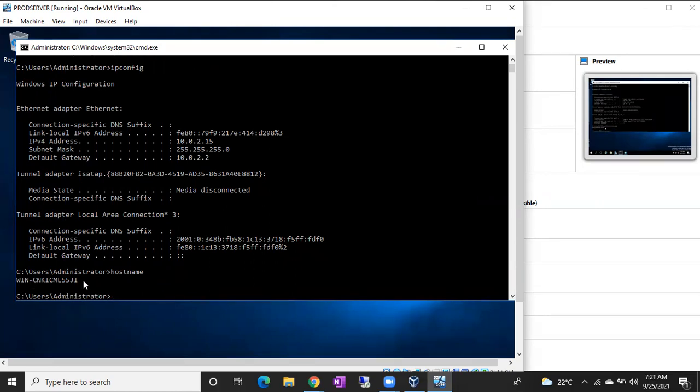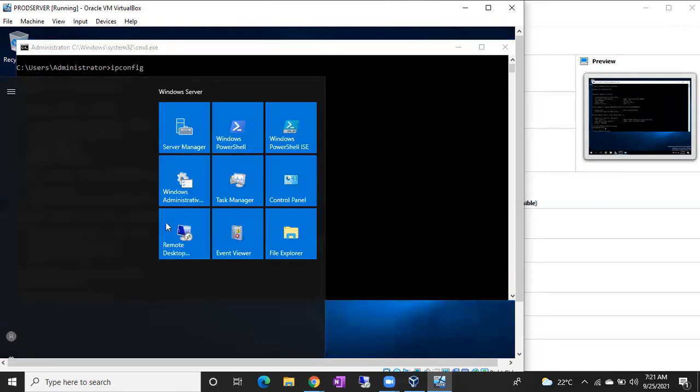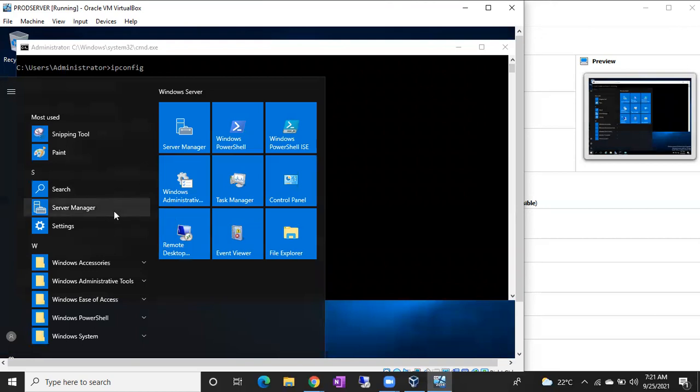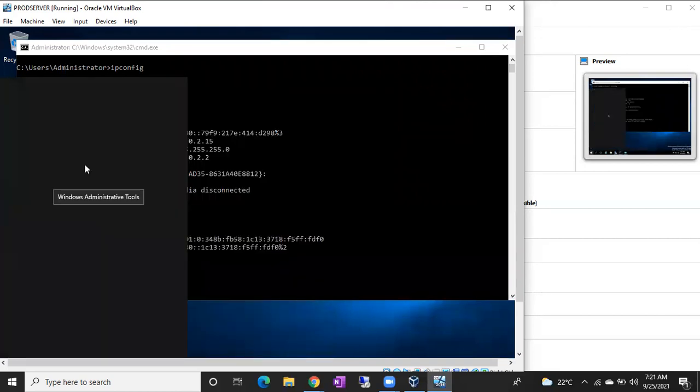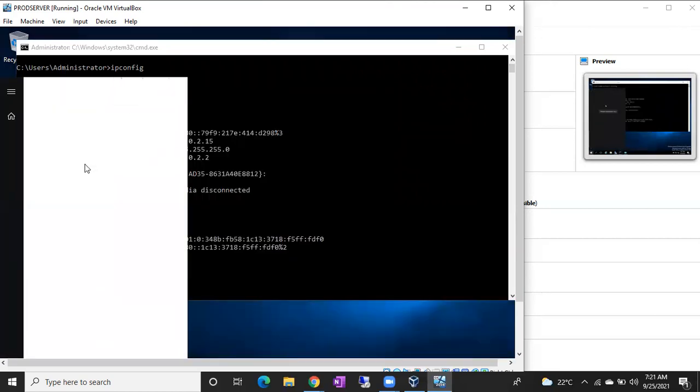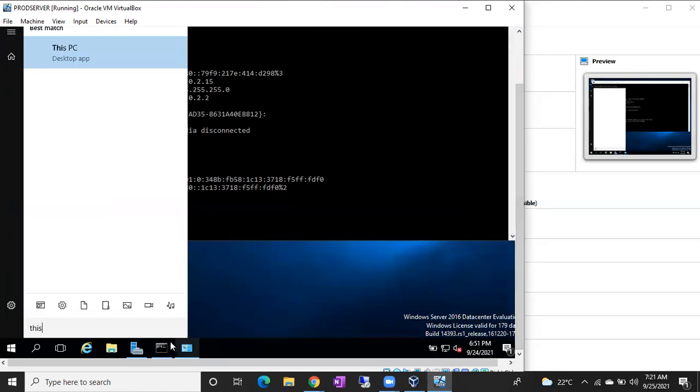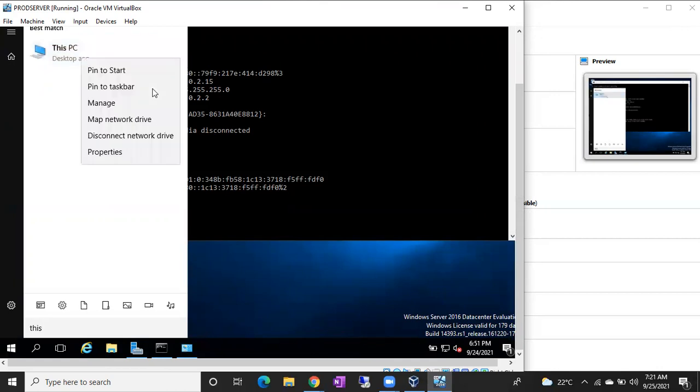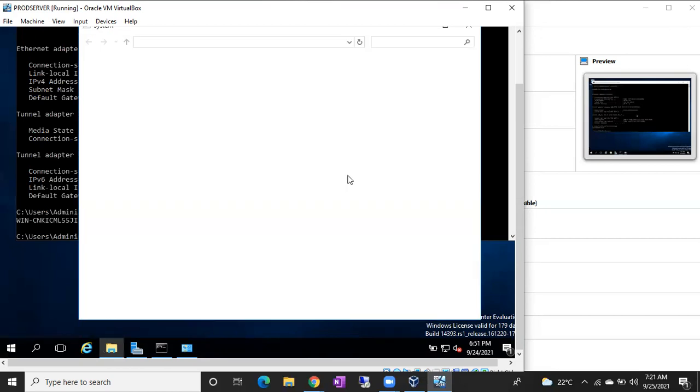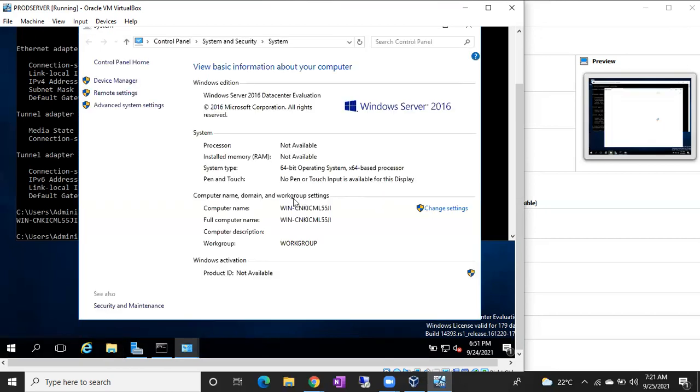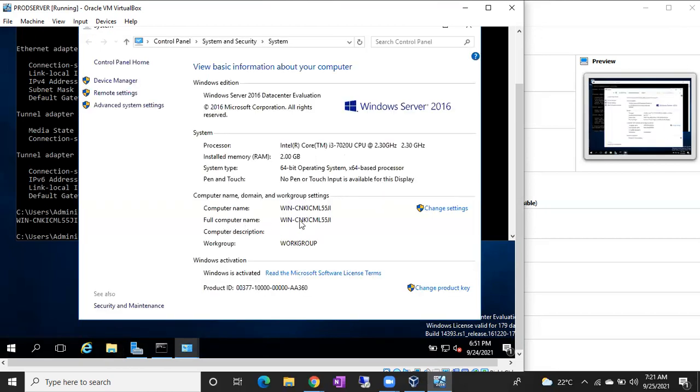Another way is go to This PC properties. There also you can see the computer name. This PC properties, or else you can open this folder. There also you can see the computer name. Full computer name. If it is in any domain, you can see computer name dot domain.com. If it is a standalone machine, you can see the full name of the computer.